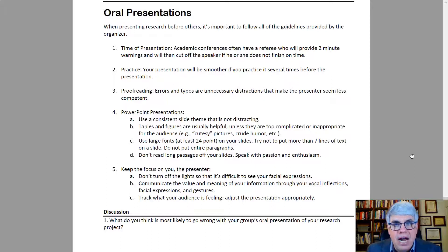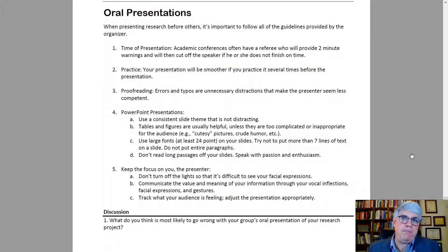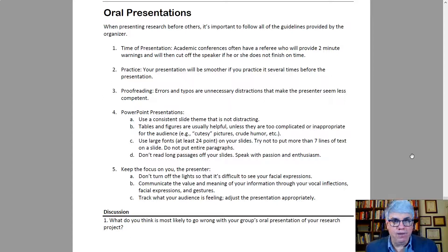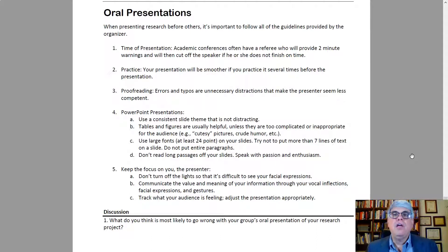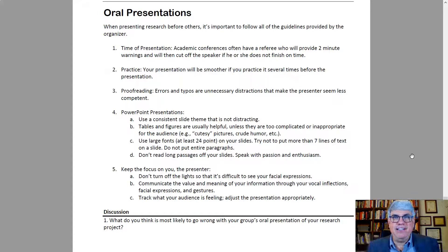It's important to practice your presentations. Your presentation will be smoother if you practice it beforehand — you might need to practice it two, three, four, or five times, depending on how much experience you have presenting and how at ease you feel. The more you practice, the more you'll feel at ease. You also need to spend a lot of effort proofreading your slides and visuals, because errors and typos are unnecessary distractions and they make you, the presenter, seem less competent.